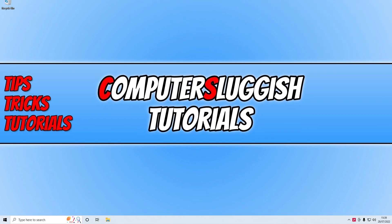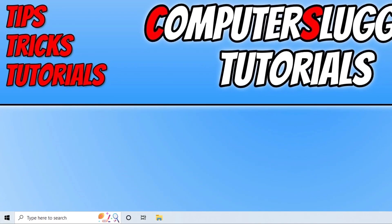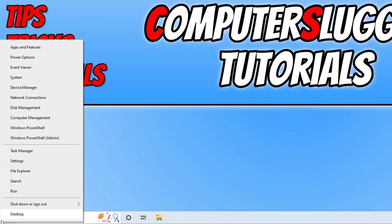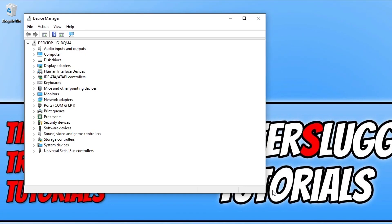The first thing you need to do is find out what processor you have within your computer. You can do this by right-clicking on the start menu icon and then selecting Device Manager. Next, expand processors.